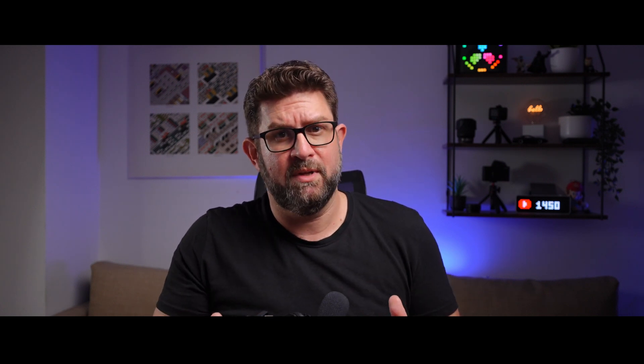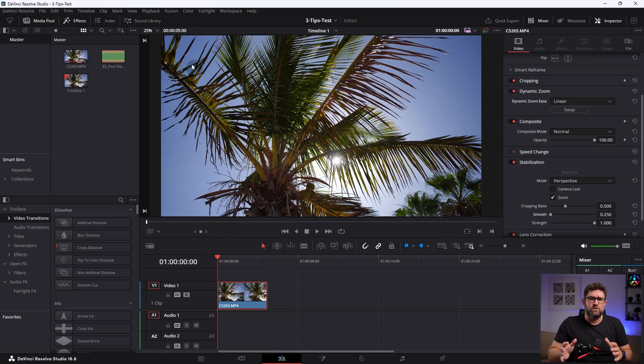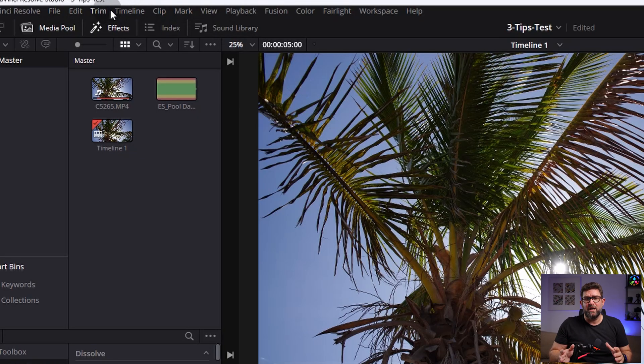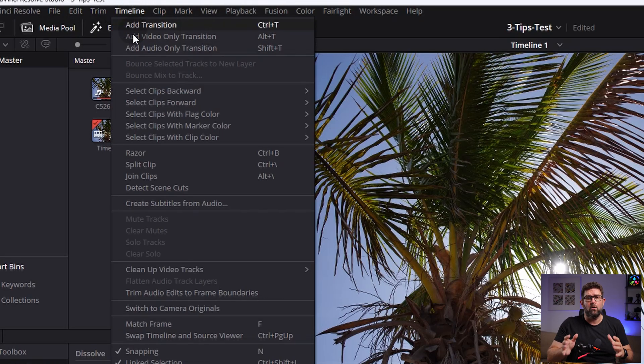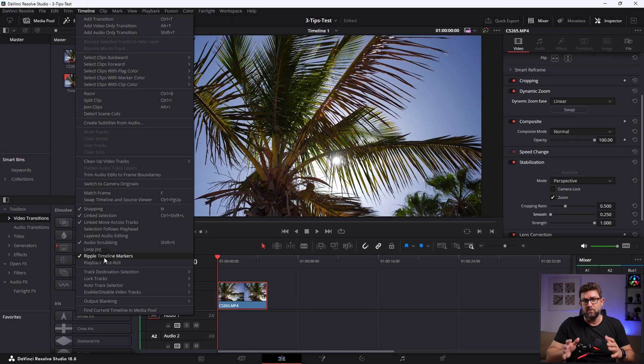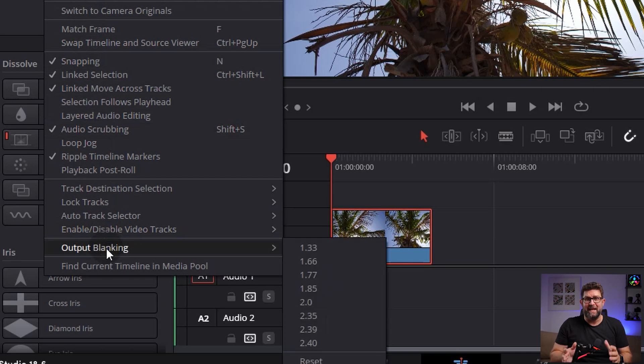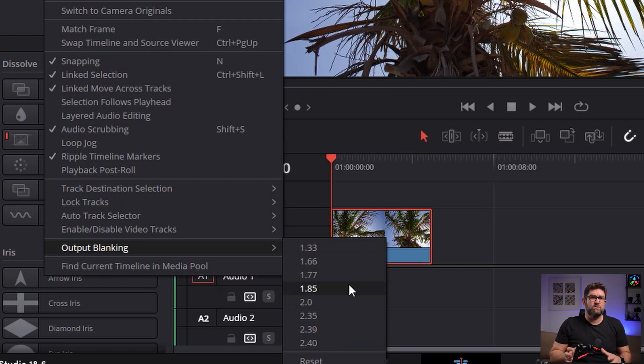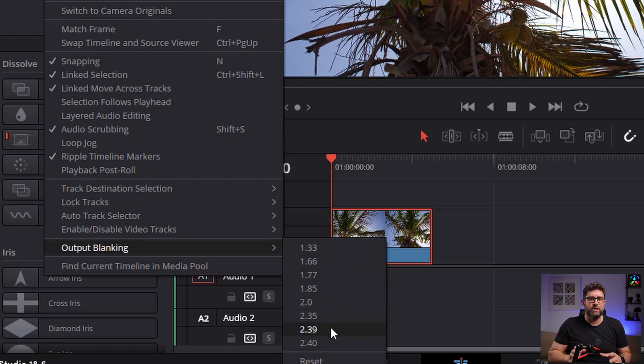Finally, we add black bars to it, aka letterboxing. This is to do what Hollywood does, adding a wider format to it what we are used to seeing in the cinema. For that, we just go to the main menu at the top here, click timeline, and go all the way down to output blanking. There we simply select our desired format. I will take the most used one, 2.39, the widescreen cinema standard format.